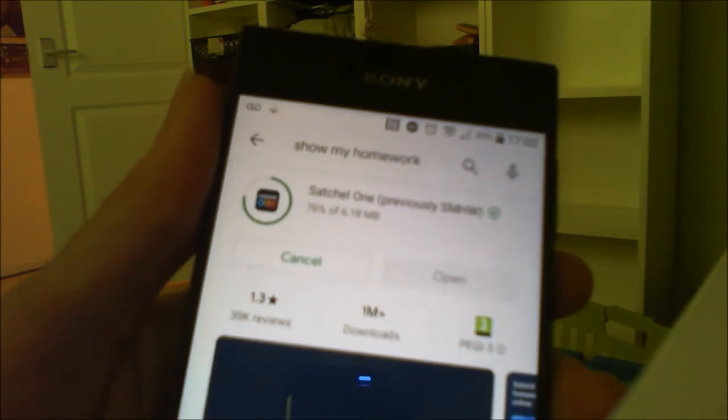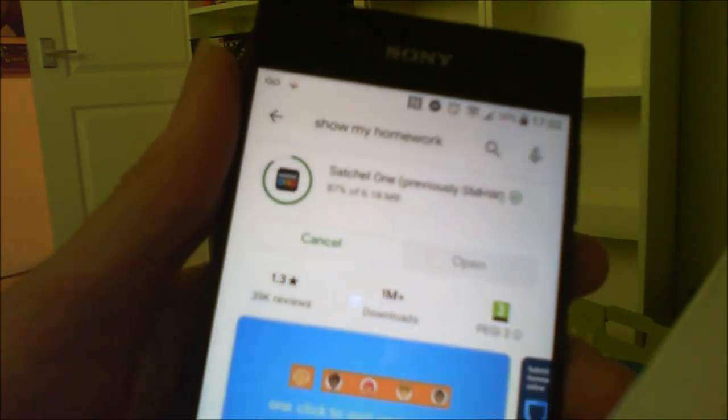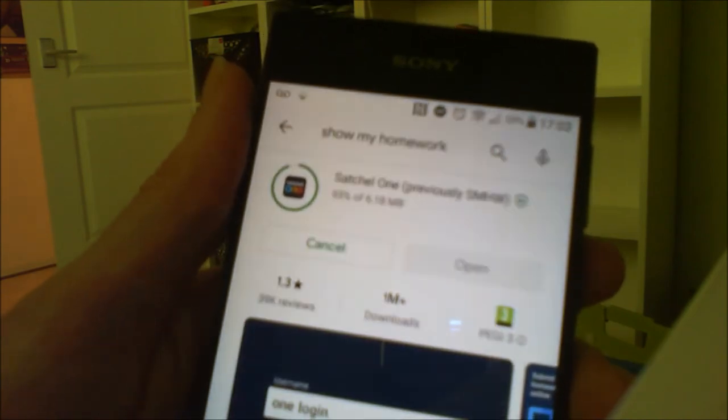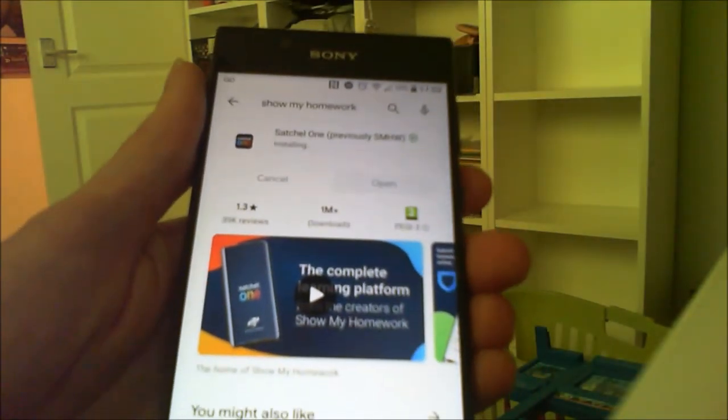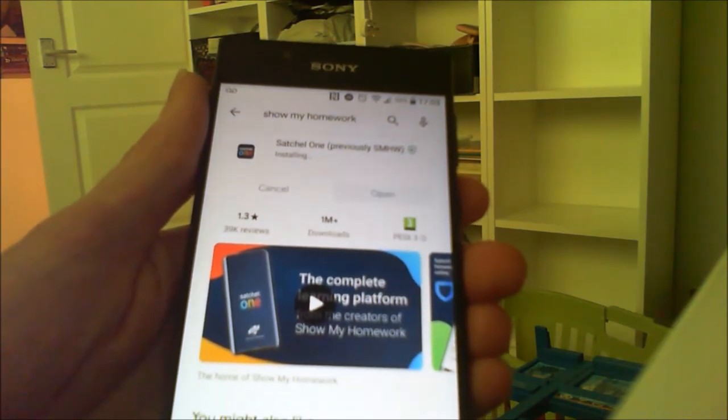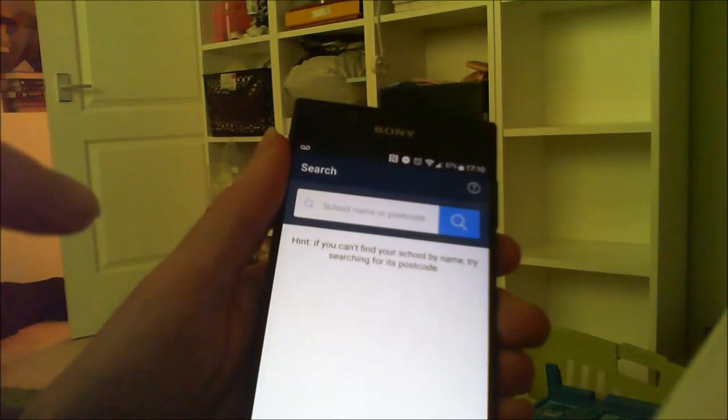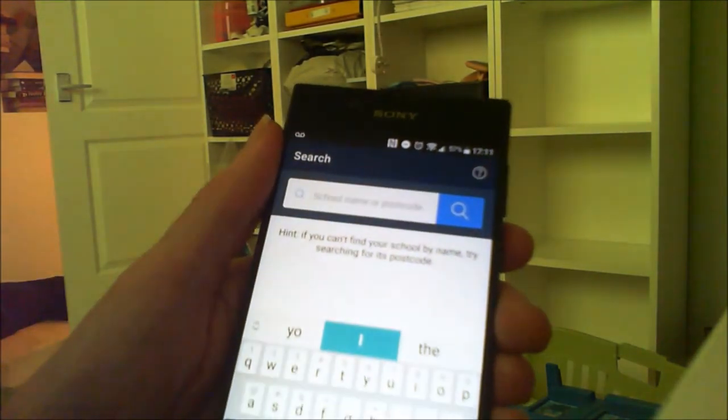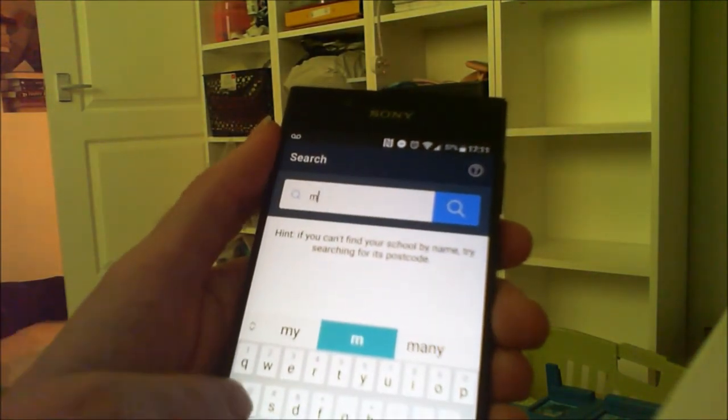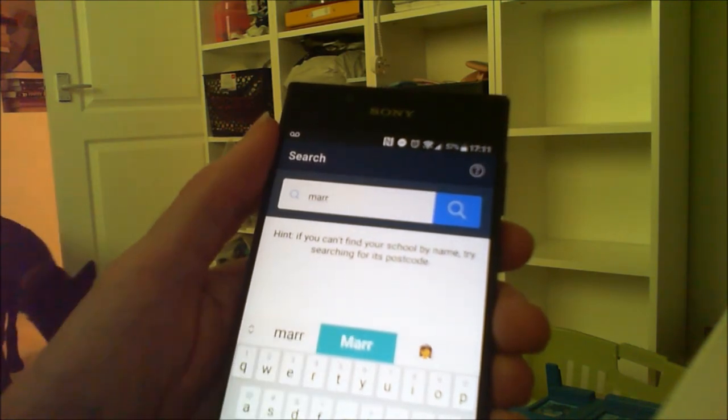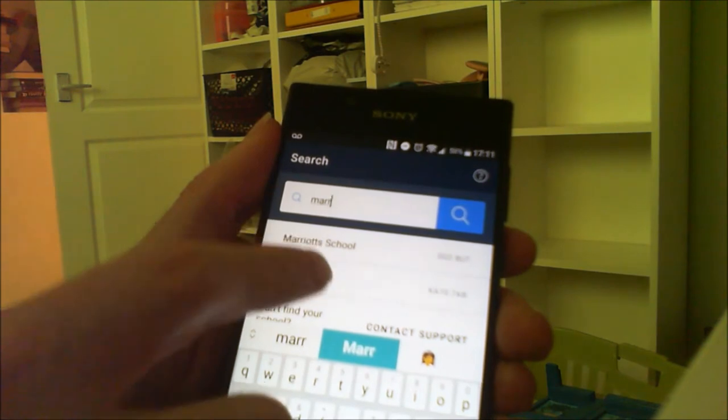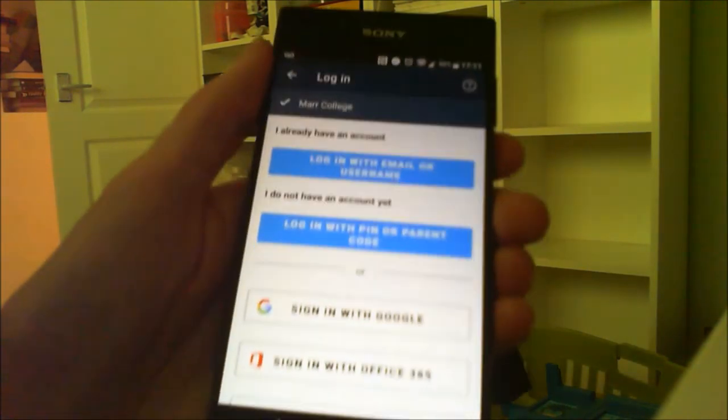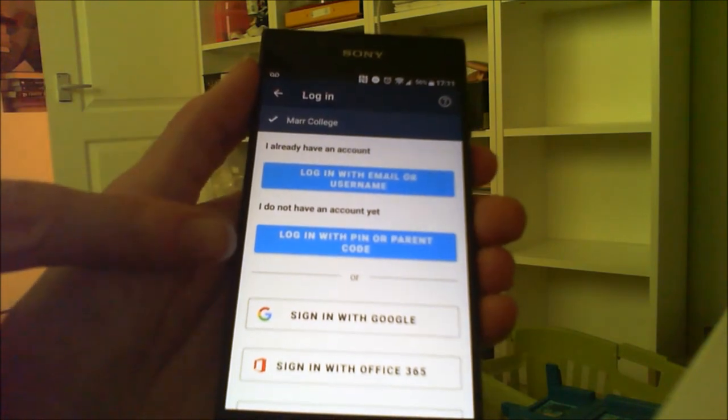For login, if this is the first time you're logging in as a parent, you can use your parent code on the app. If you've already used the parent code on the website and created a username and password or email address and password, then you can sign in with your email address and password on the app. You would search for Marr College and use the email address that you signed up with on the website, or perhaps the parent code if you hadn't signed up yet. It says 'login with PIN or parent code' or 'login with email or username' up the top.